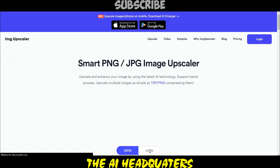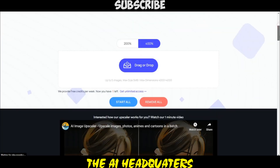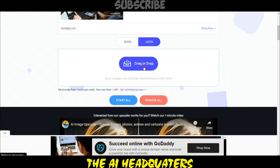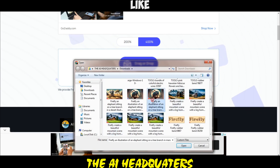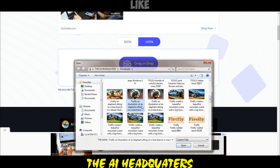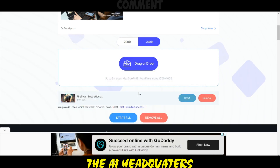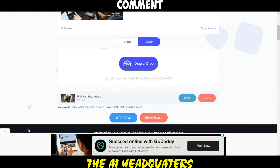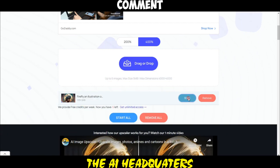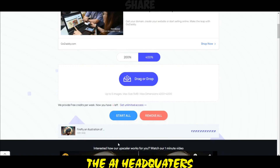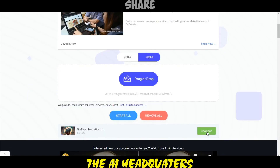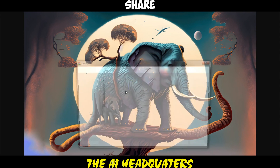Step 9: visit img.upscaler.com. Step 10: you have two options, 200% and 400%. Choose 400% and upload your image. Click the start button and wait for the process to complete. Once it's done, download the image and save it to your computer.